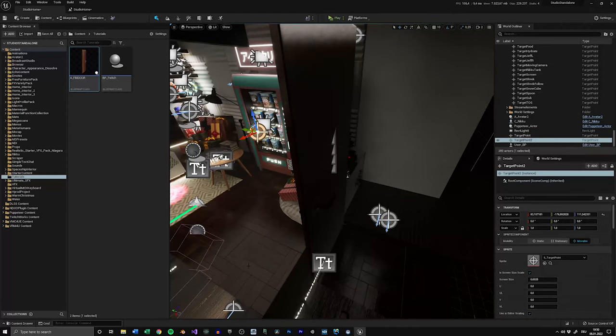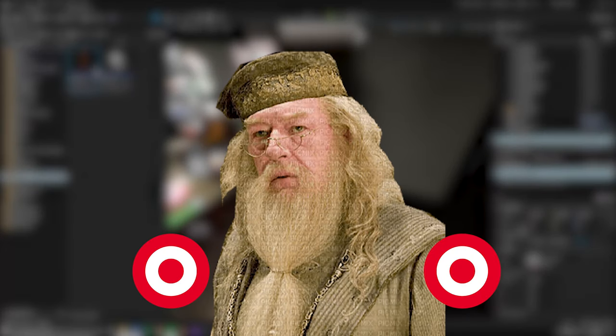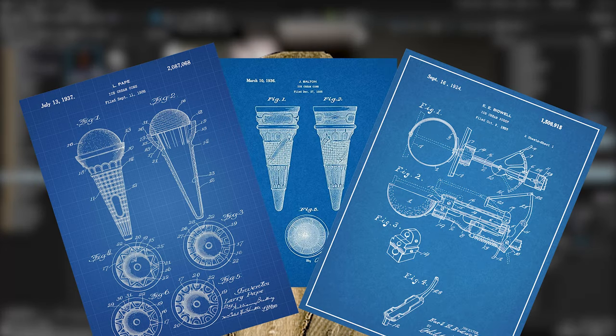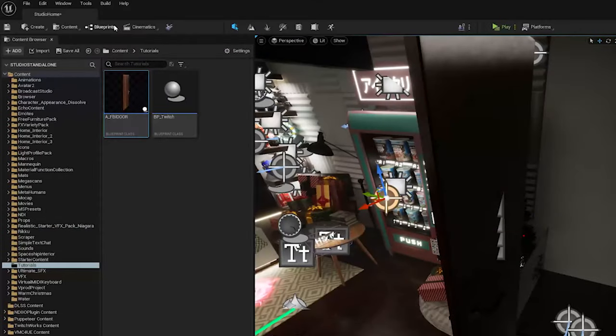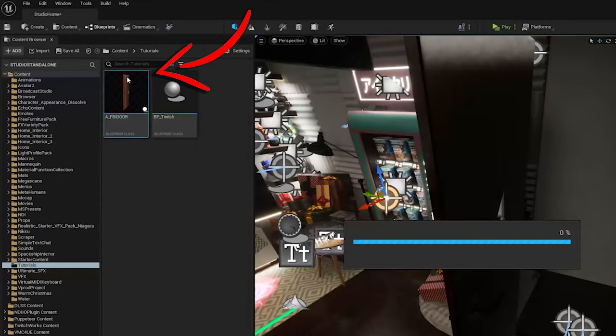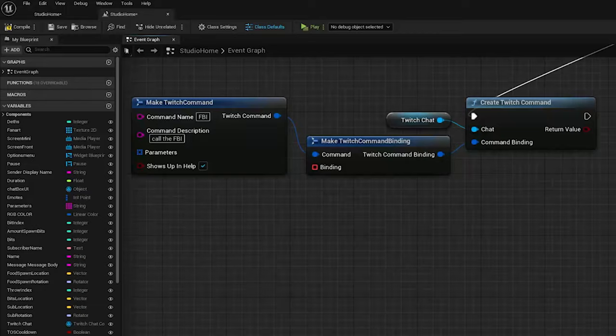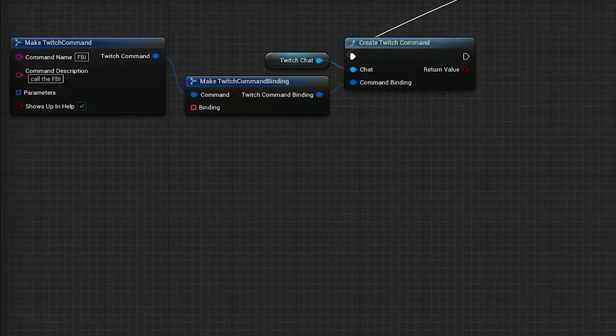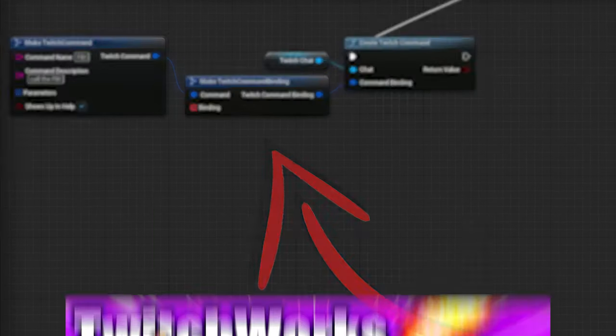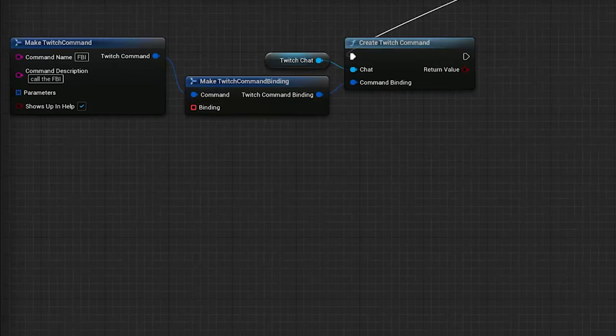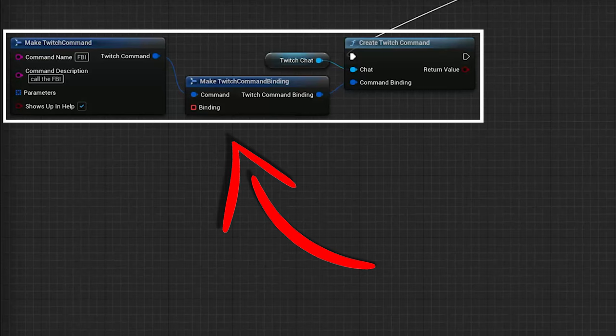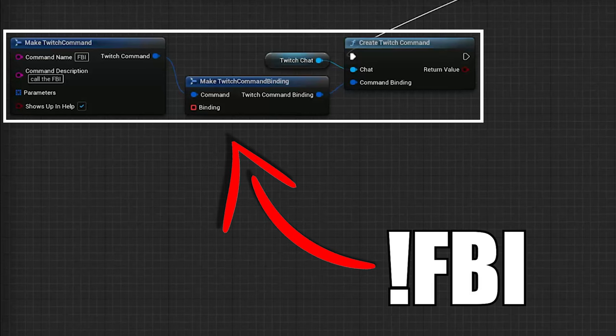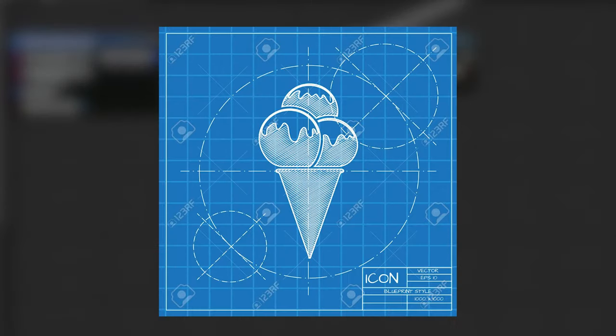Now after creating all the necessary actors and target points, we can get into the blueprints. For this, let's hop into your level blueprint, so click on Blueprints and then Open Level Blueprint. I already prepared the Twitchworks part here, so again, if you don't know how to do that, check out my tutorial on it. The short form is that these four nodes create a custom event which will fire every time someone types FBI in chat.